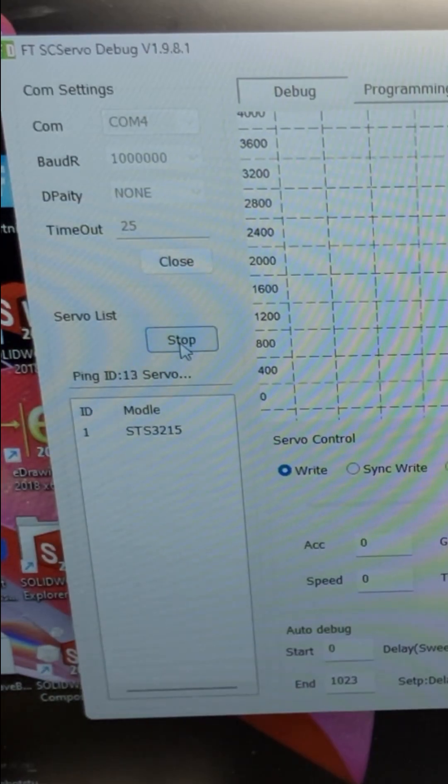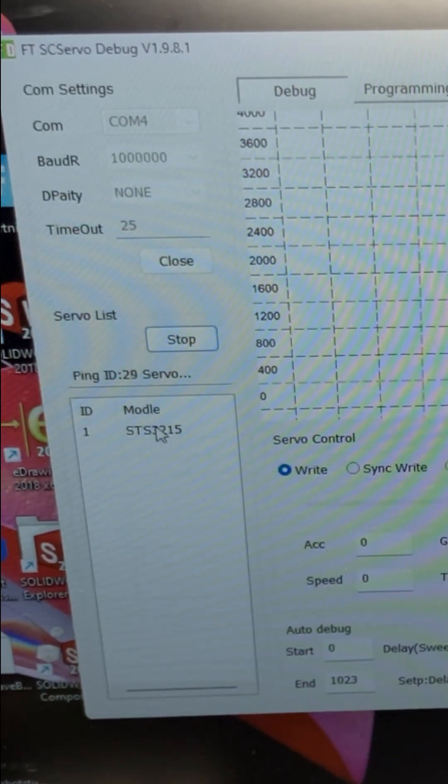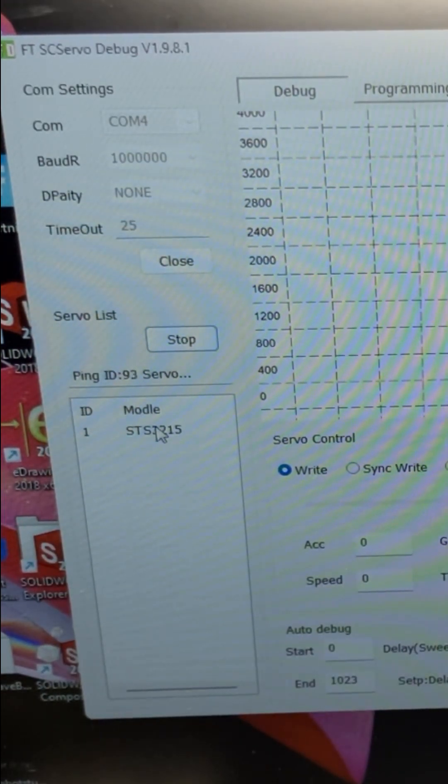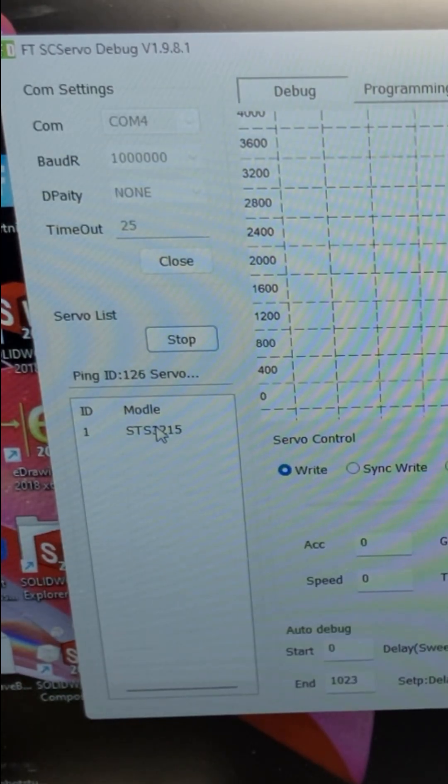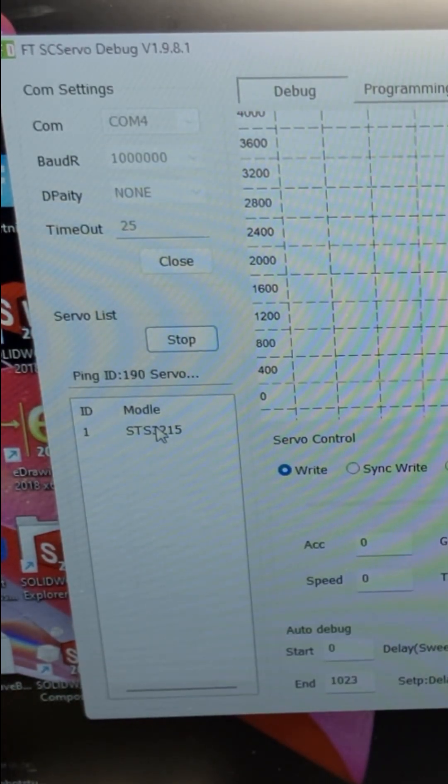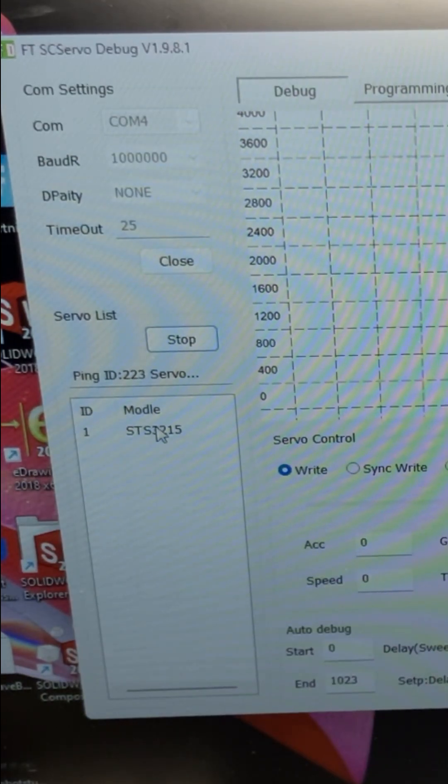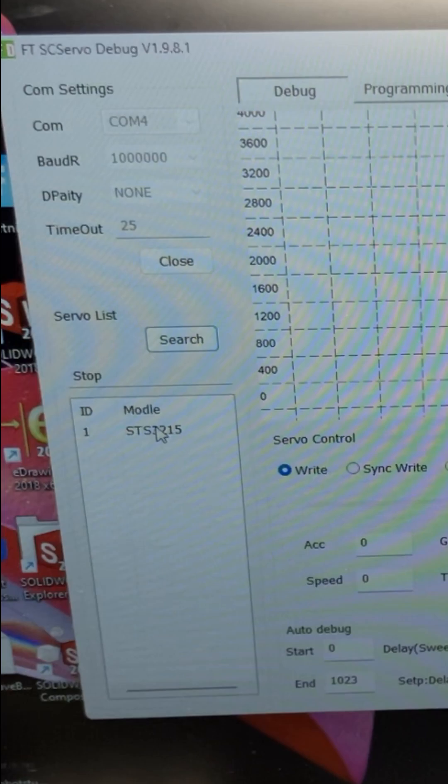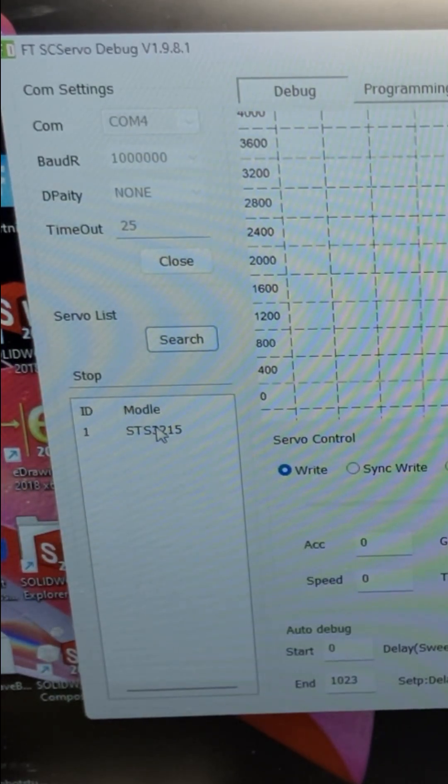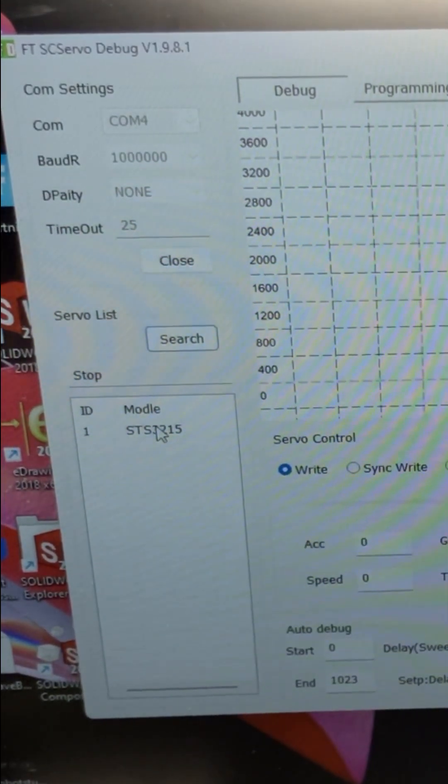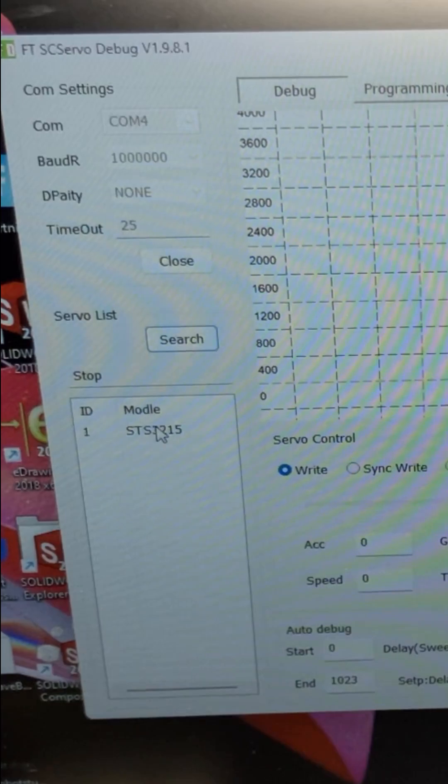When you search for servo list, the servo should pop up. If it doesn't, the things to check are to make sure that everything is plugged in, to make sure that the board has got power, you've turned your power supply on, and that the switch is set to 5 volts. And then also try restarting the GUI. Just keep trying until it works.